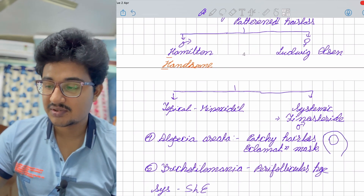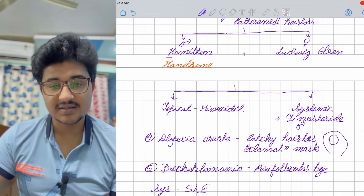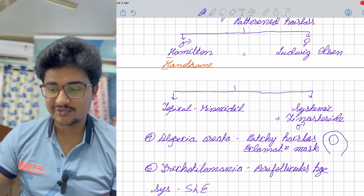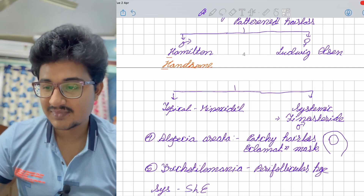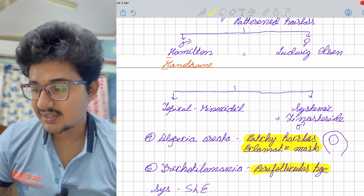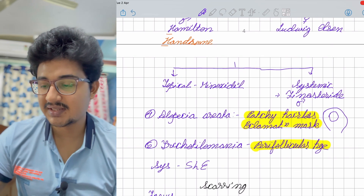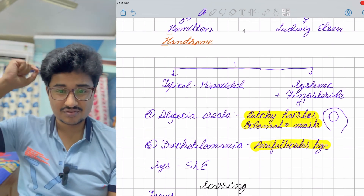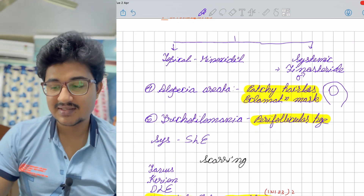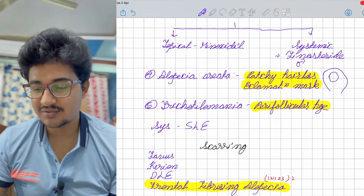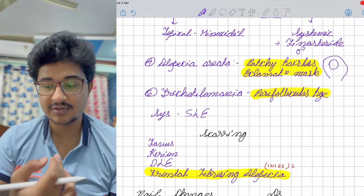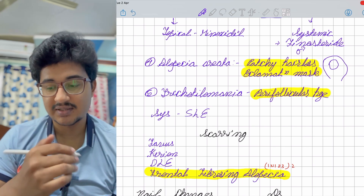In alopecia areata, exclamation mark hairs are seen on dermoscopy — this is a PYQ. Trichotillomania — also a PYQ asked in NEET — involves pulling of hair and shows pinpoint hemorrhages on examination. Systemic diseases such as SLE and many other disorders cause non-scarring alopecia.